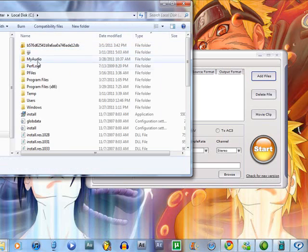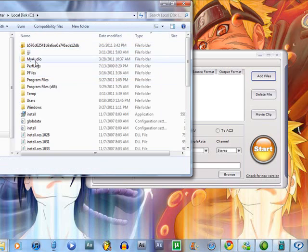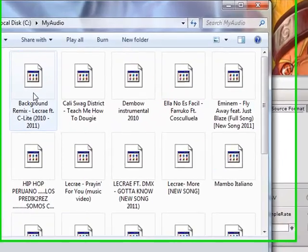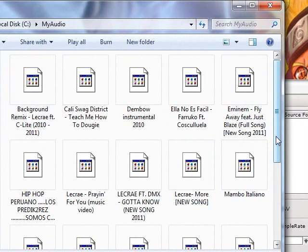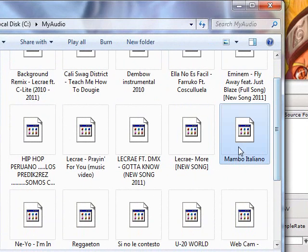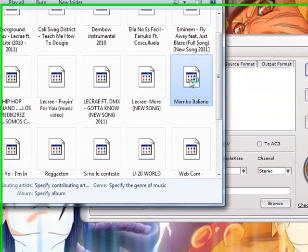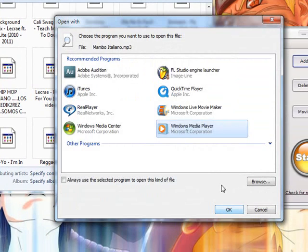This drive. My audio. And then it's gonna be like this one right here. I'm gonna play it for you. I'm gonna use Windows Media Player.